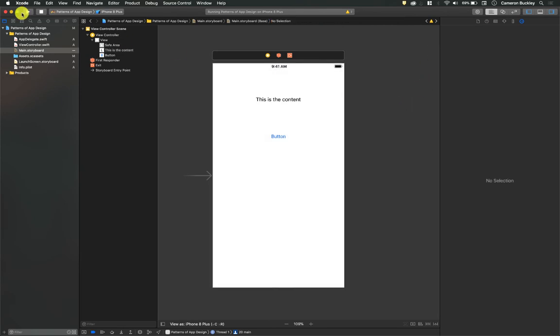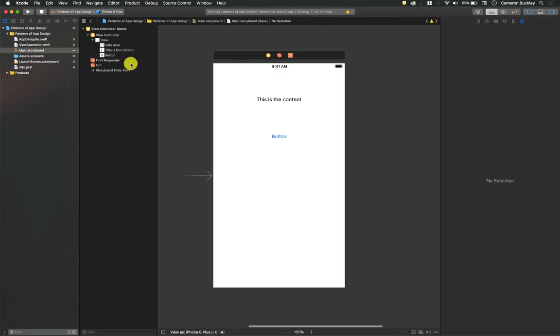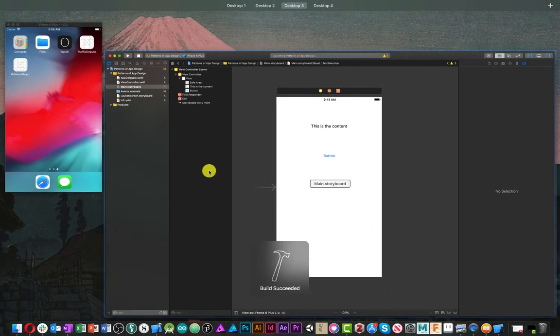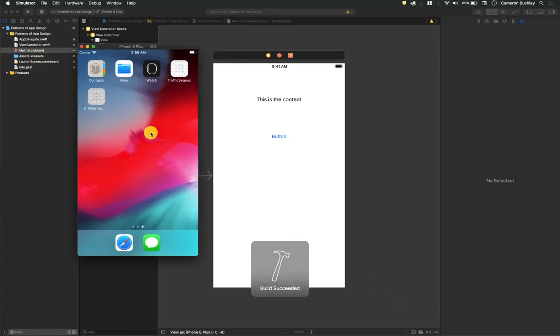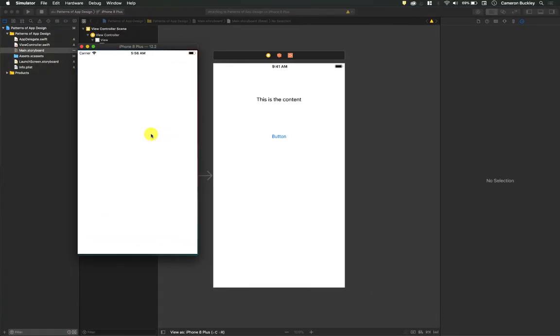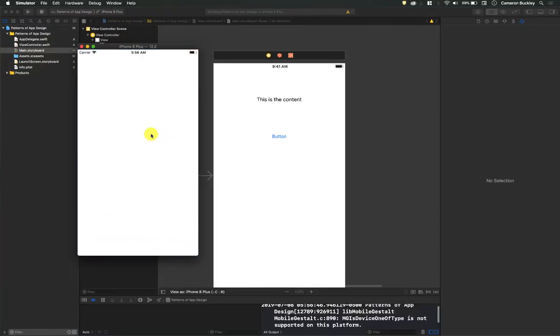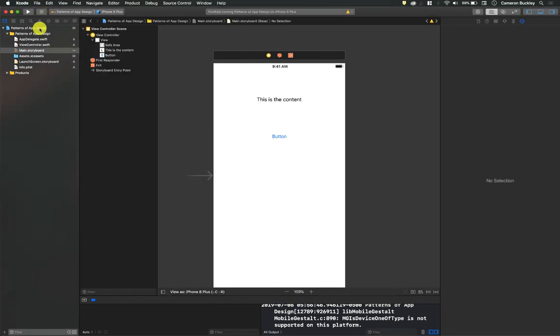If I hit play, everything should just run lovely now. And we won't get that same SIGABRT error. Okay, everything's running fine. So let's hit stop.